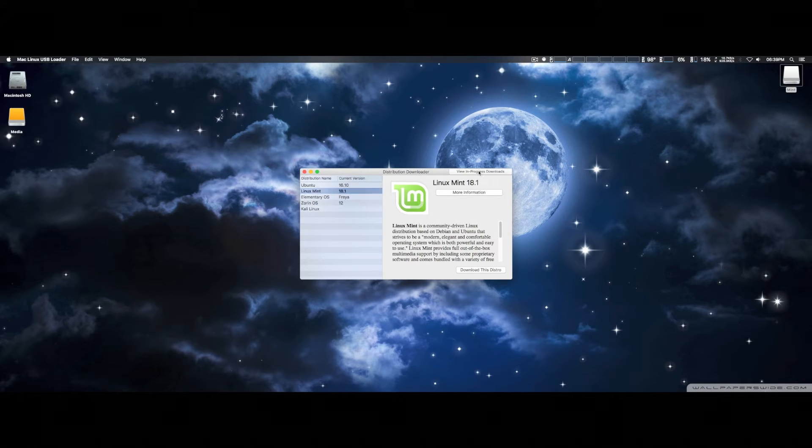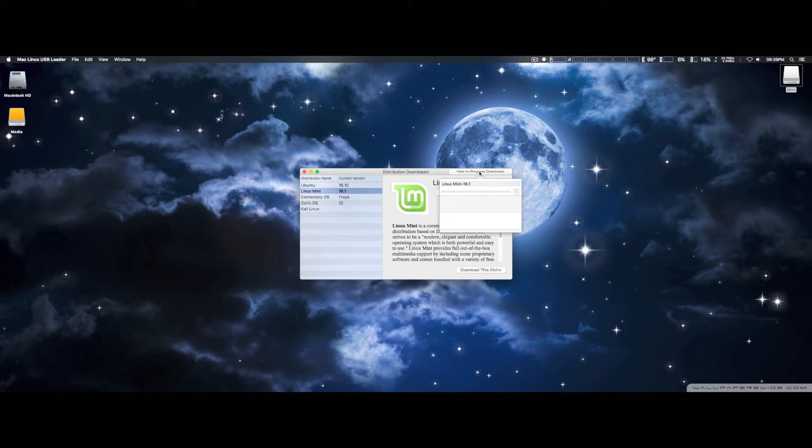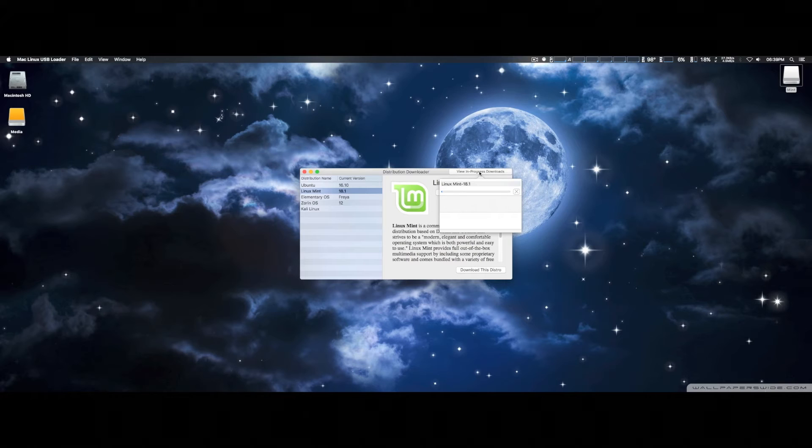And then here you can see it'll show Download in Progress, give you a status update of it downloading. In the meantime, we're probably going to pause this video, and then come back once it downloads completely. And then we'll do the rest of the installation on the USB disk.